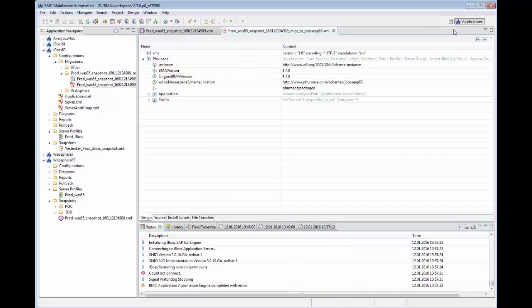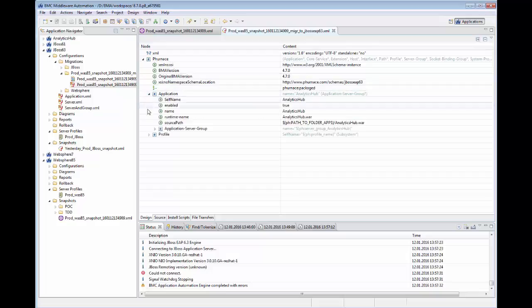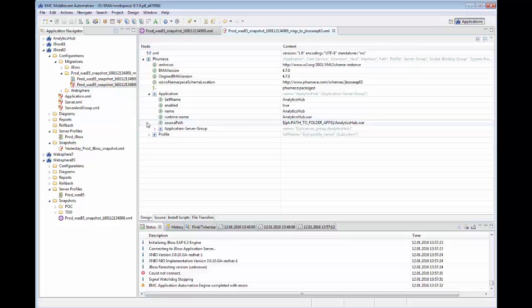Now, when we look at the new configuration package, we see the application and data source configuration is ready to go.